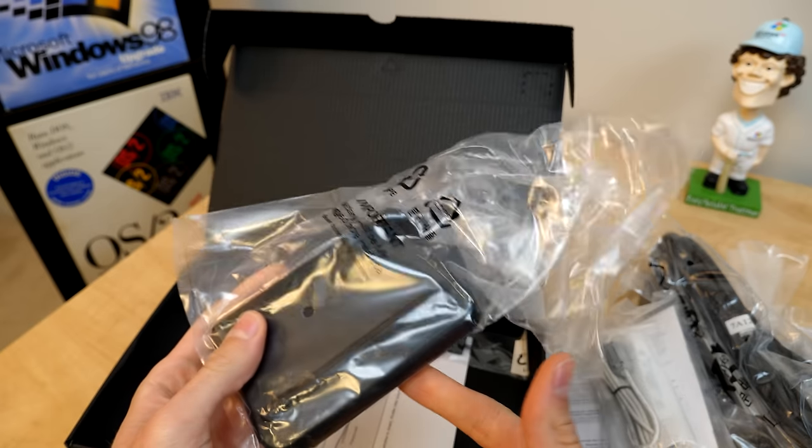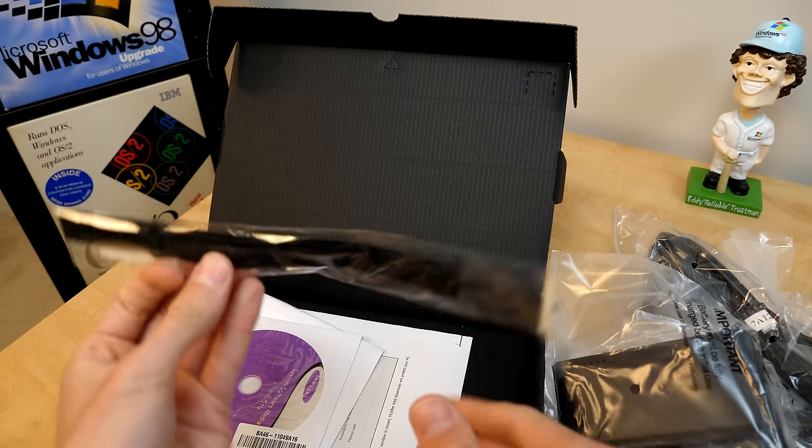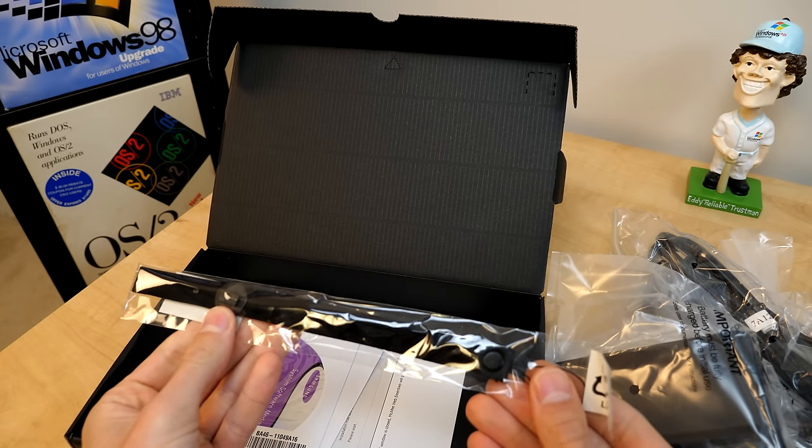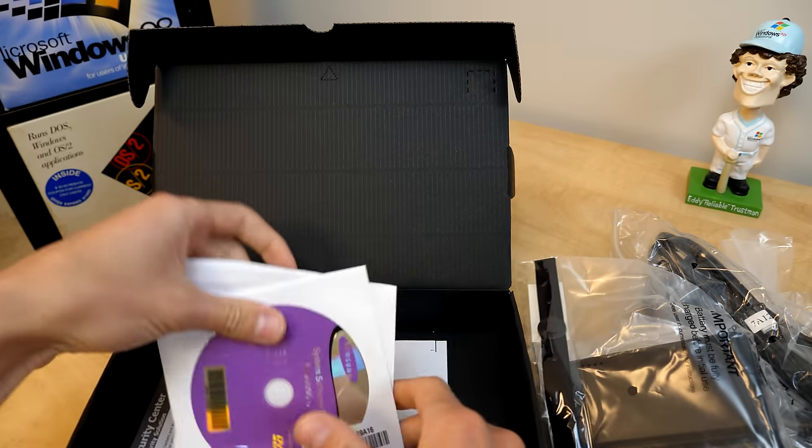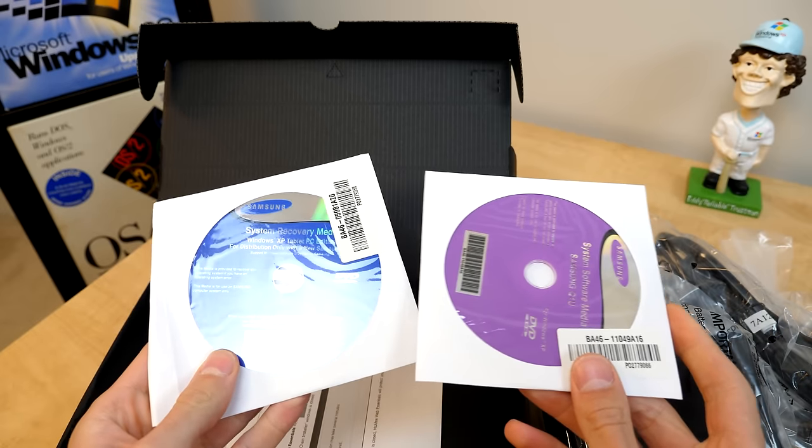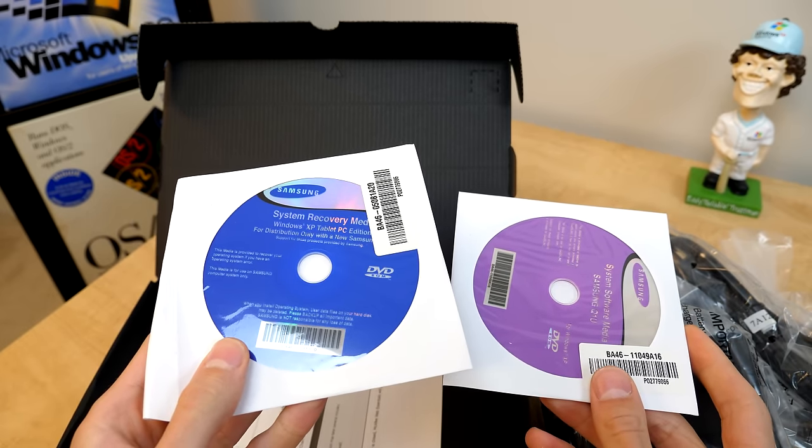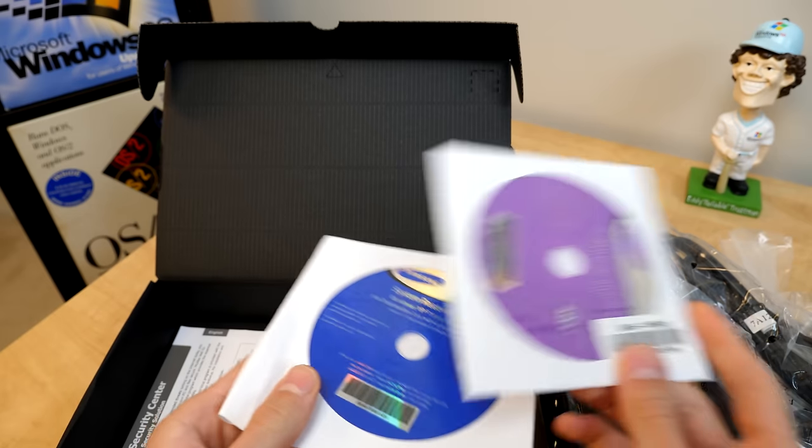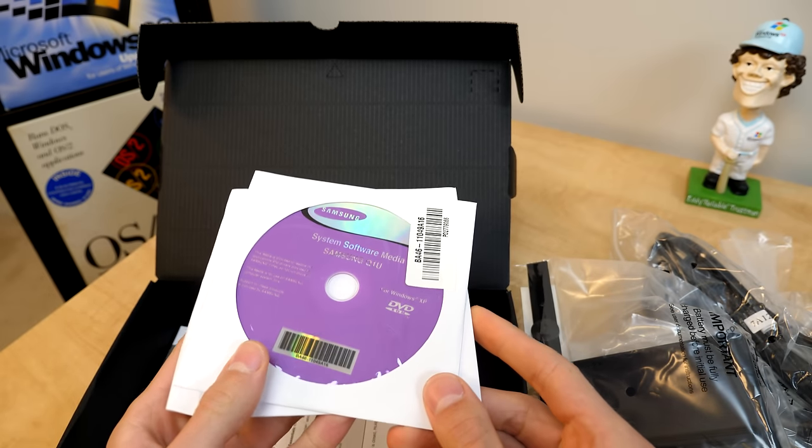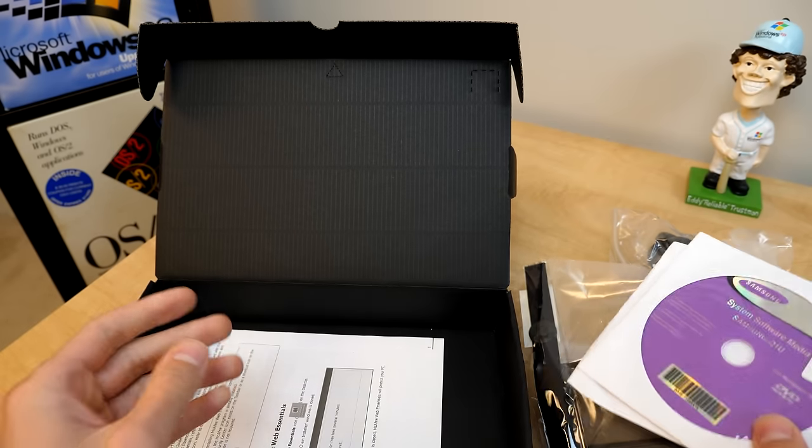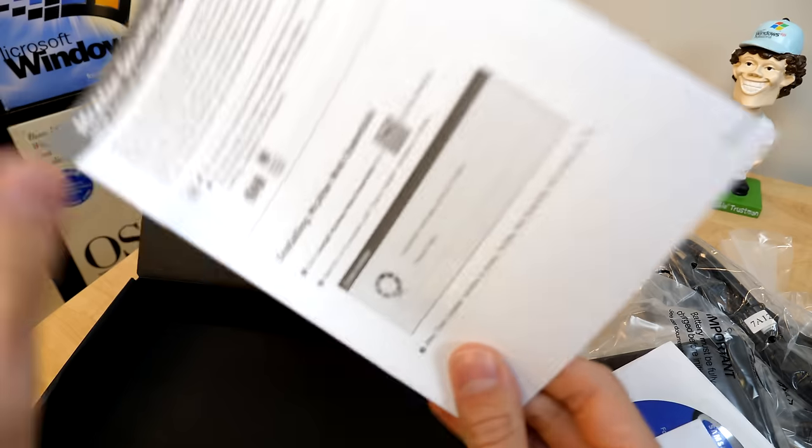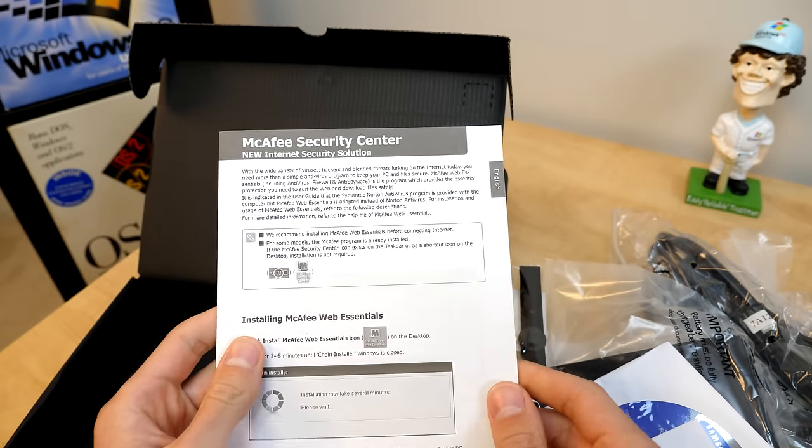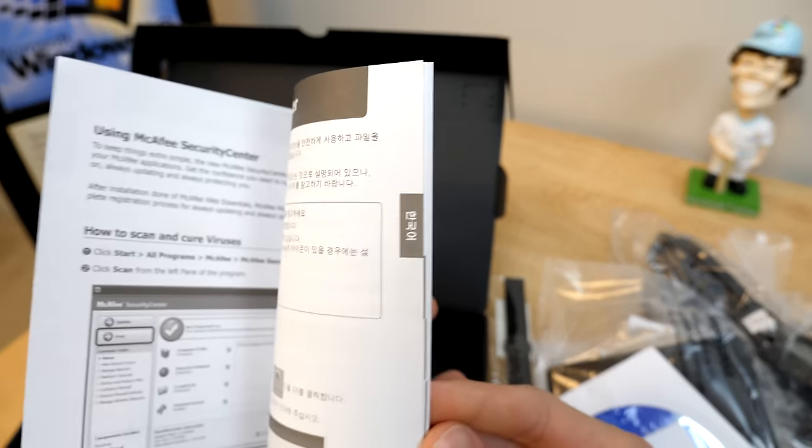We've got the battery, definitely important. We've got a strap. We've got what looks like a couple of discs. We have a system recovery media, Windows XP Tablet PC Edition, and we have a system software media. So if you were going to restore this thing to factory settings, you would need both of those.